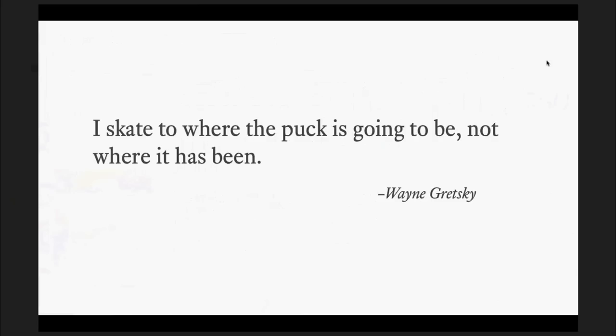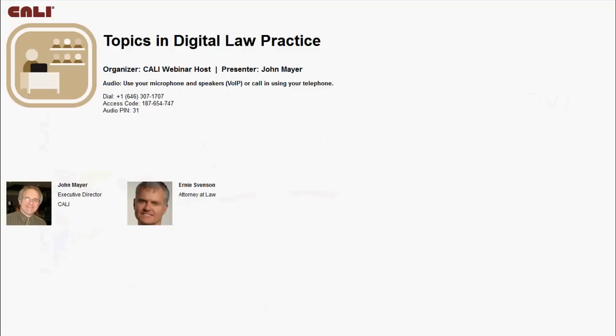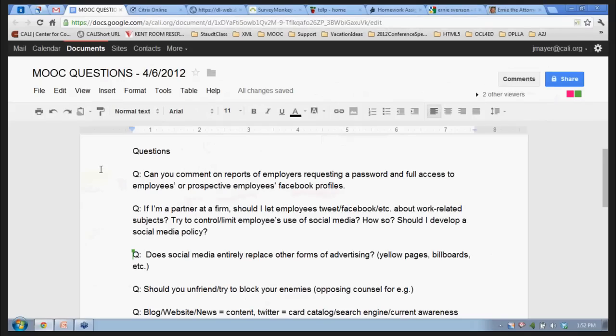The best place to start is with Twitter because it's a great information-gathering tool in general. That's really my basic message, and I hope you got something out of it. I'm happy to answer any questions you have. Ernie, thanks so much — that was wonderful. We do have some questions that look rather challenging.